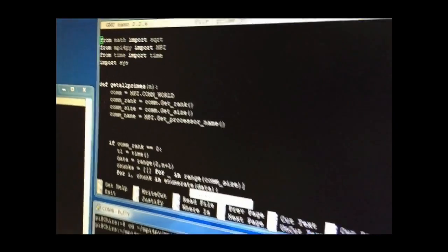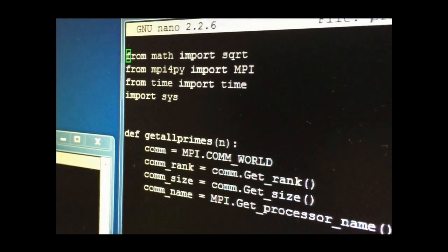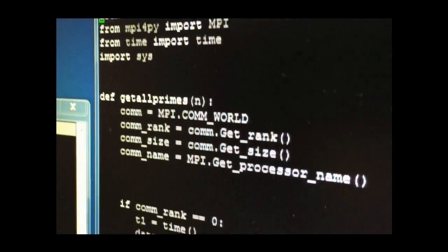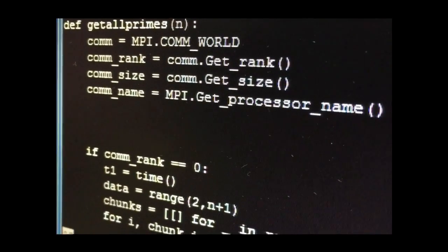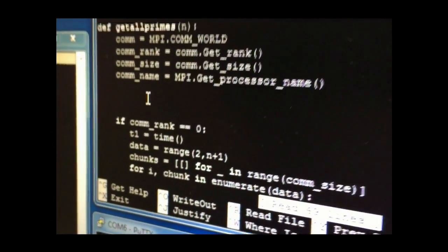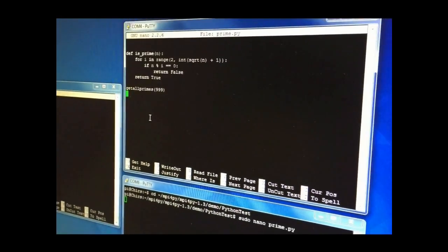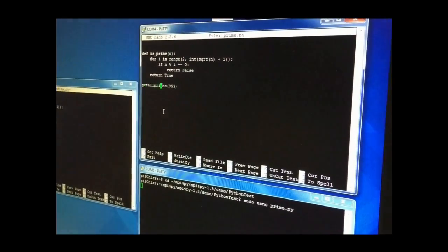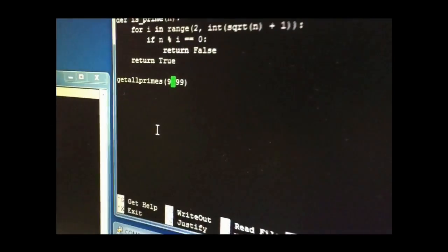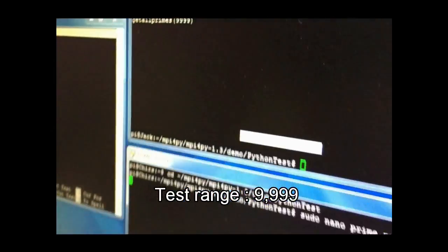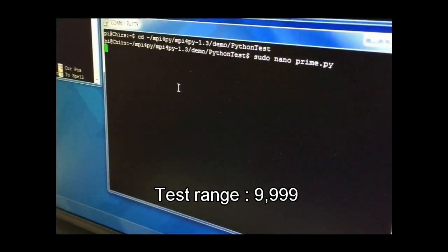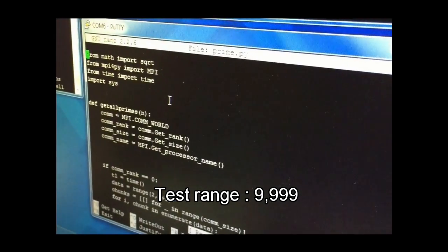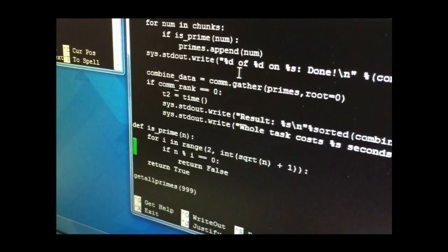As you can see, each Pi contained Python code to find prime numbers and send the result back to Master Pi. In this case, we tested with range of number 9999 because when the number is too big, it might need one or two hours to find the prime numbers.